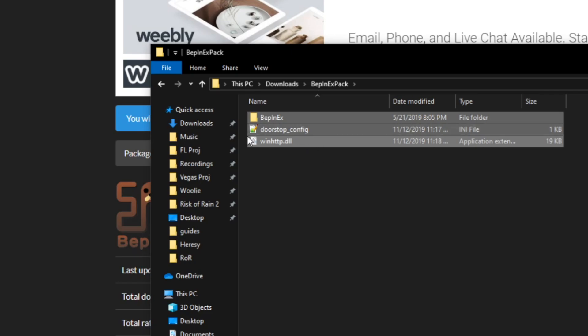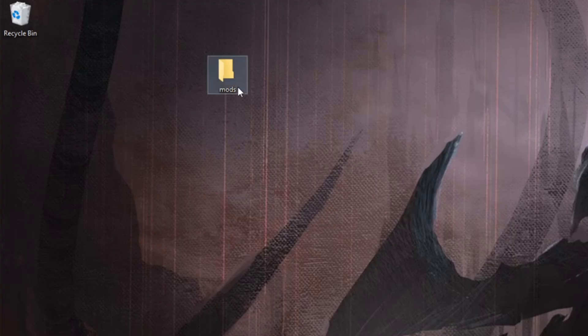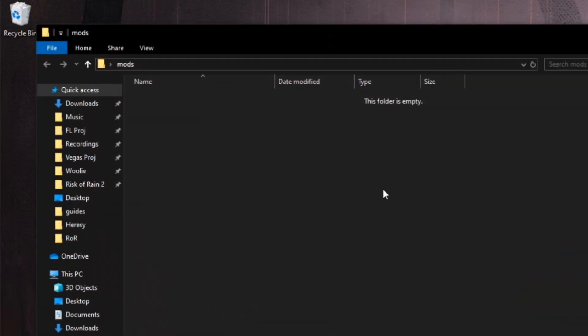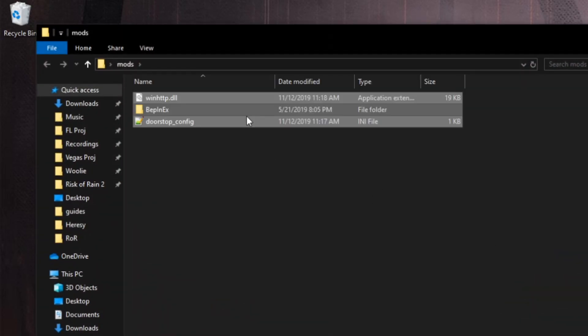Now what I like to do is take these three files, copy or cut them, and then I go over here and I have a folder on my desktop called Mods. You can name it Mods, Risk of Rain 2 Mods, whatever you want. Inside of here I just paste these files and leave them. It'll make sense why I do that in a second.